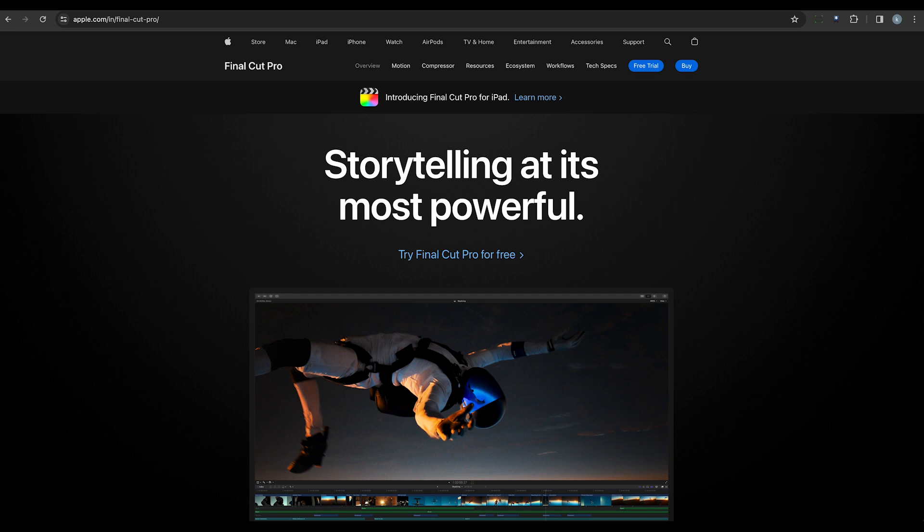For Mac users, Final Cut Pro X is a popular choice. This professional video editing software offers powerful object removal tools, including the ability to track and remove moving objects. With its intuitive interface and seamless integration with other Apple applications, it's a top pick for many filmmakers and editors.